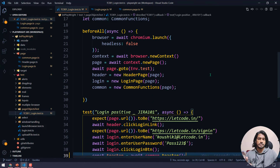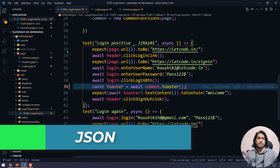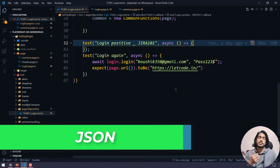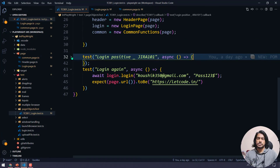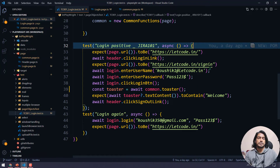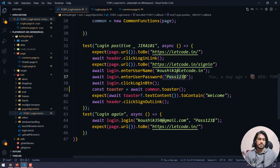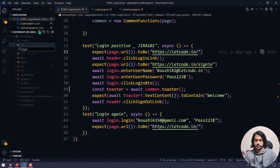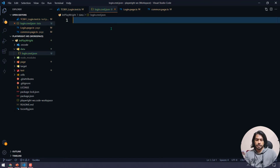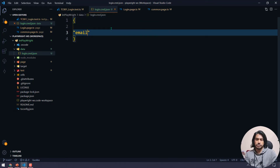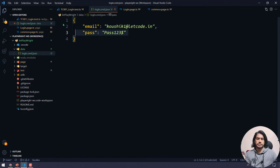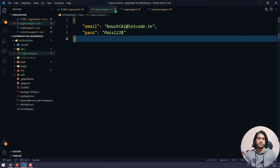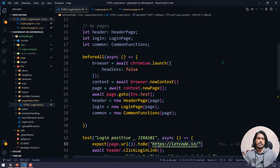I won't re-execute this right now. Instead, let's see how to bring test data from a JSON file. I've created a folder called 'data' and inside it I'm creating a file called 'login.grid.json'. I'll create a simple JSON object with fields like 'email' and 'password'. You can write as many data fields as you want.